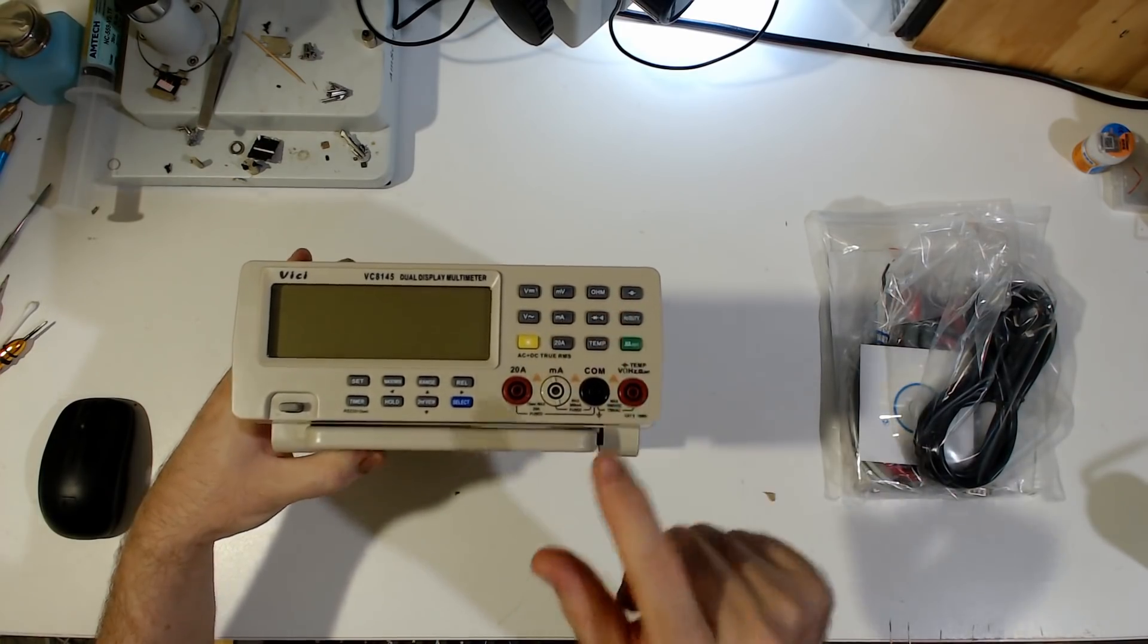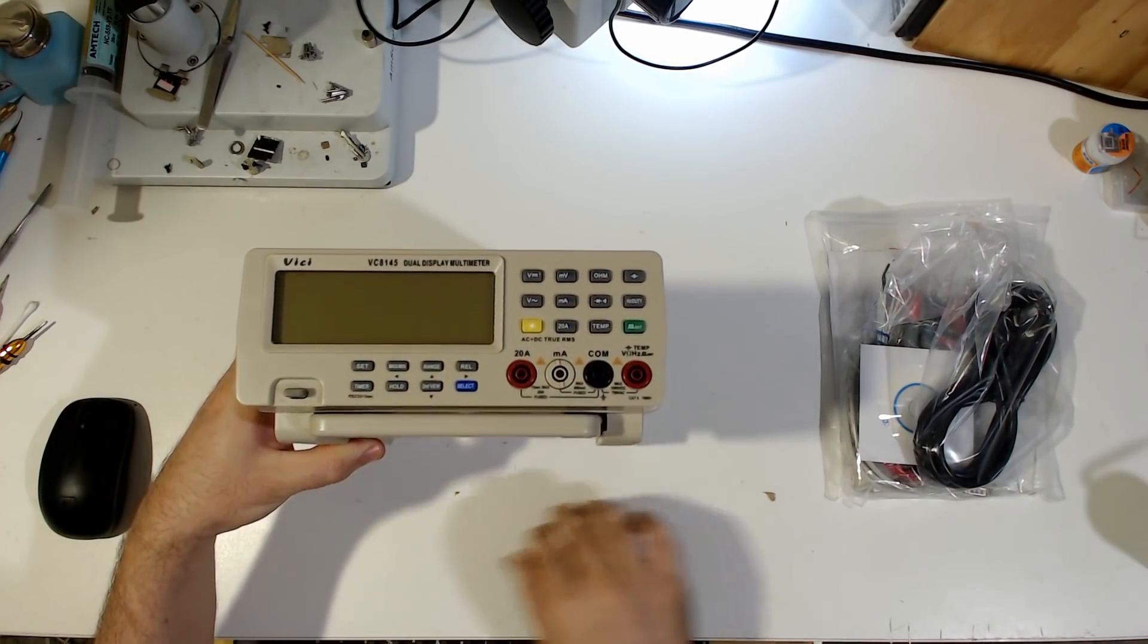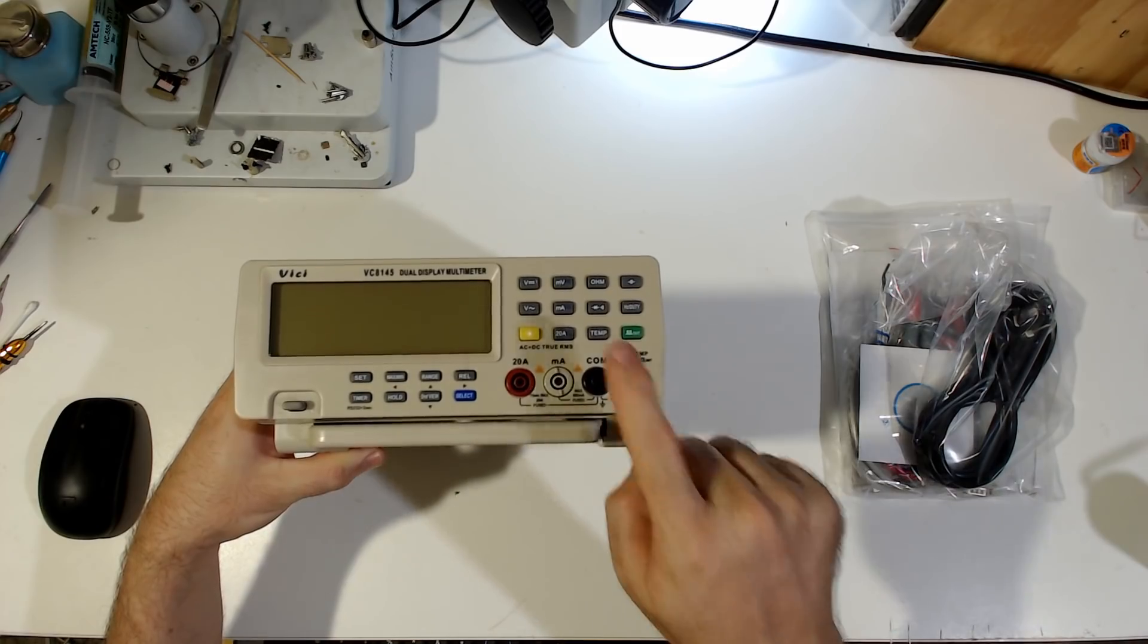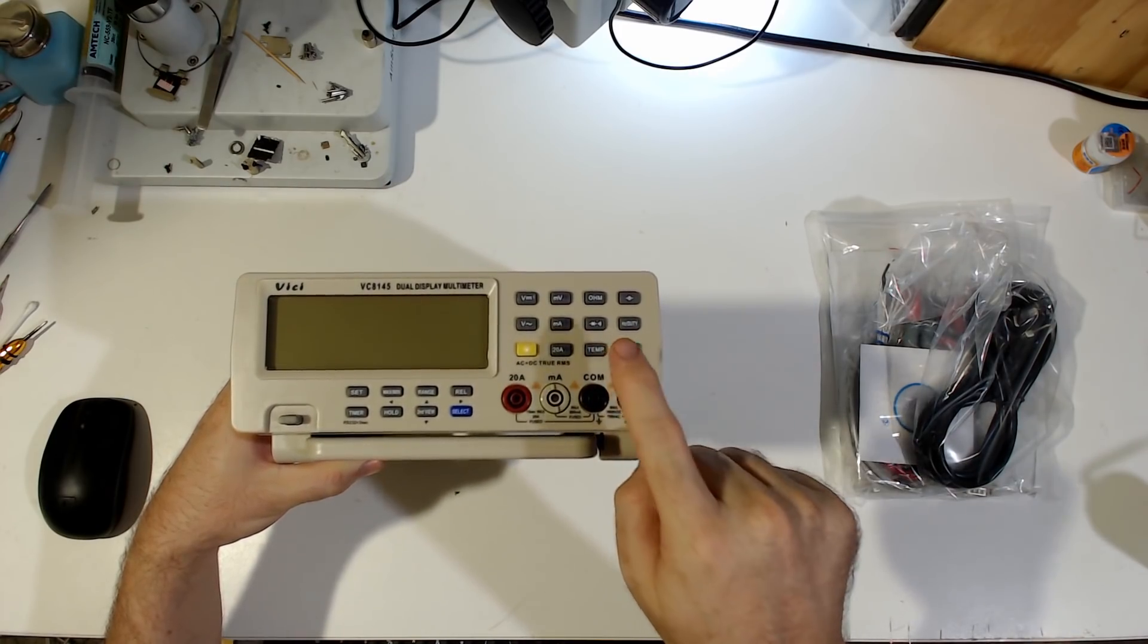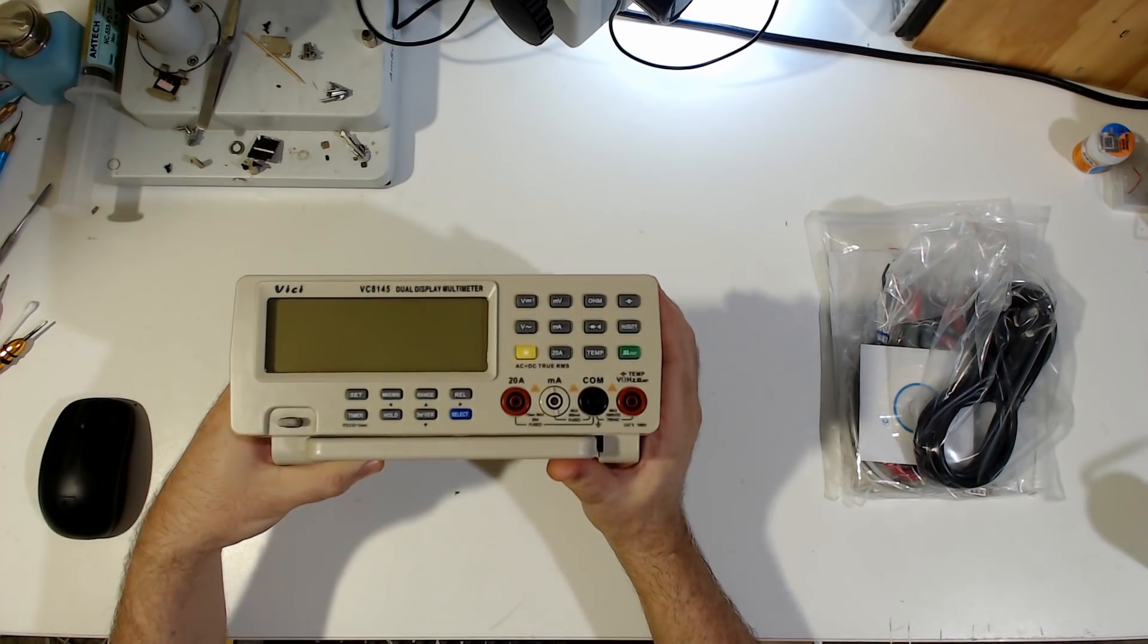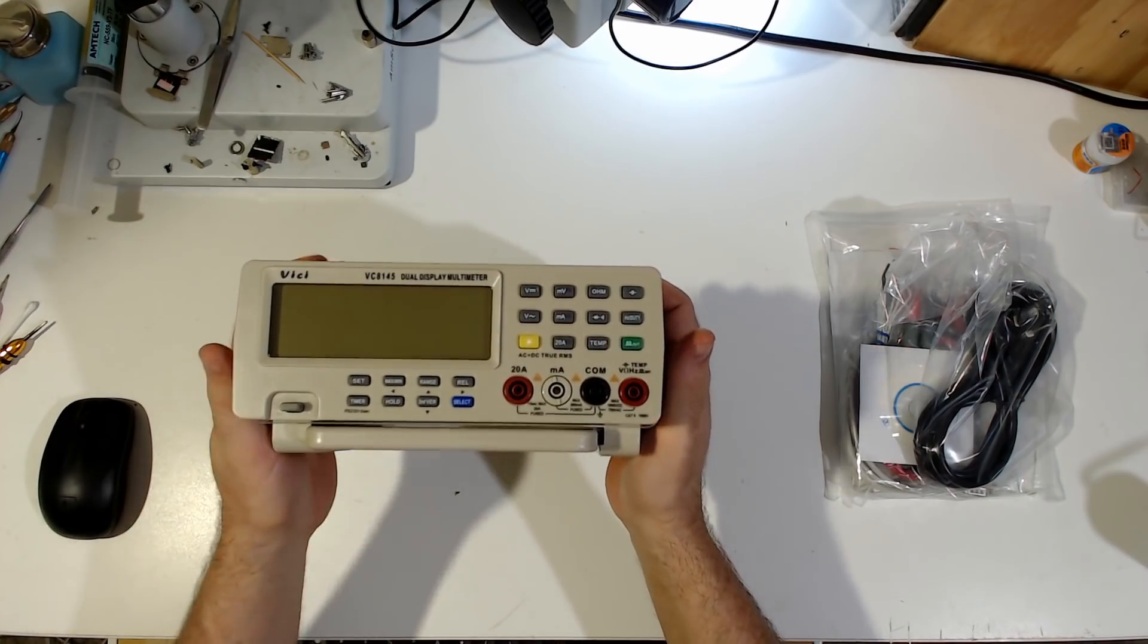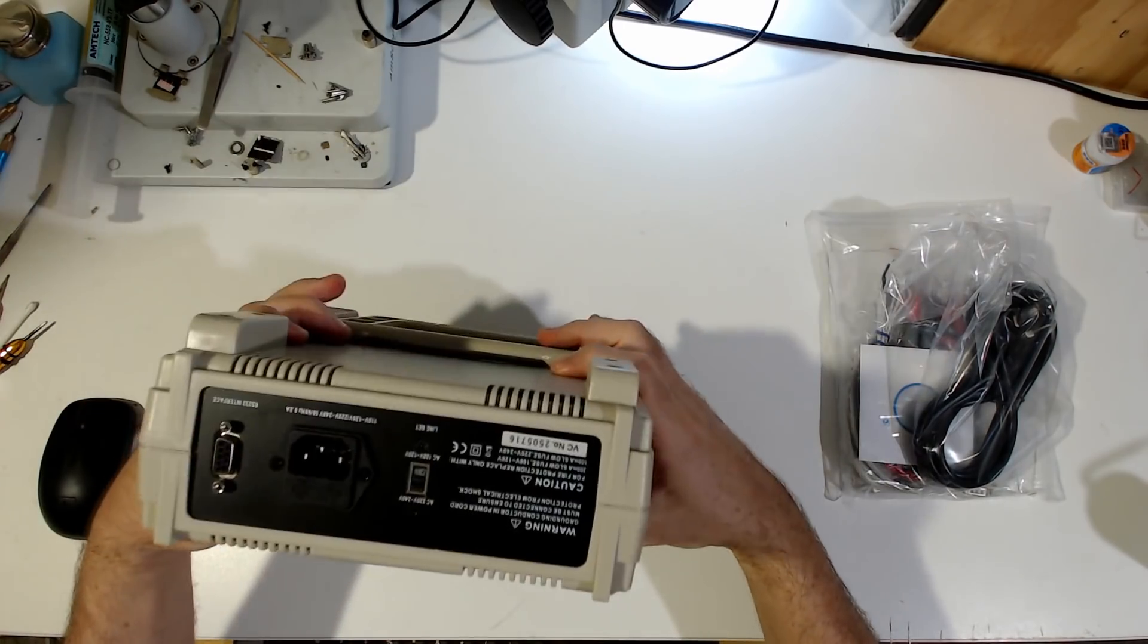I saw somewhere that someone was complaining that the diode and continuity was a merged function on this. And funnily enough, even though they're complaining about it, I consider that a feature. Because it's nice to be on diode mode and also have continuity at the same time. Again, it's because of the style of the work that we do as board repair.